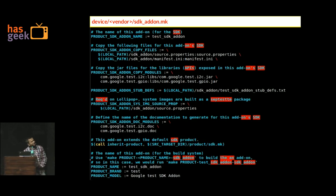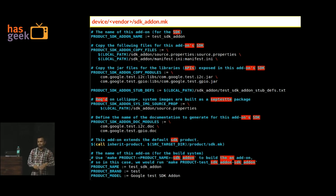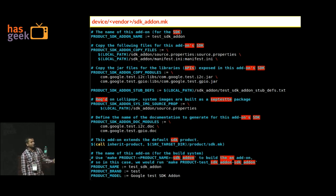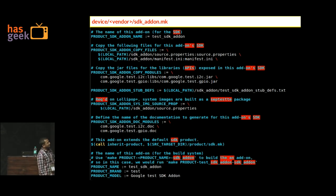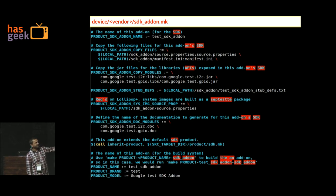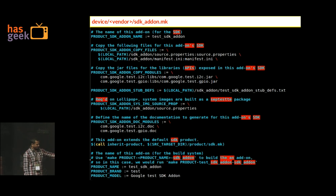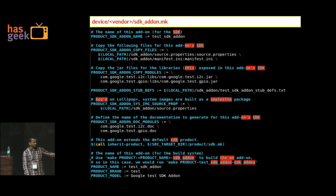The sdk_addon.mk file uses non-traditional variables not found in a regular device.mk. You use PRODUCT_SDK_ADDON_COPY_FILES to copy files, define copy modules where the module gets built, specify the stubs definition, and define the product name and brand. When someone installs the SDK add-on, they will see this product and vendor ID information.